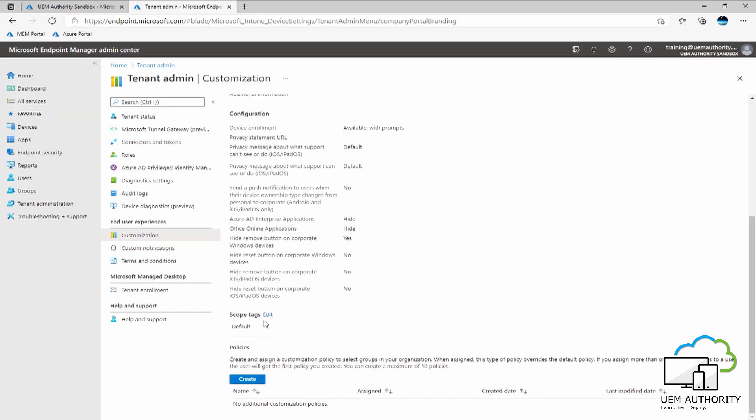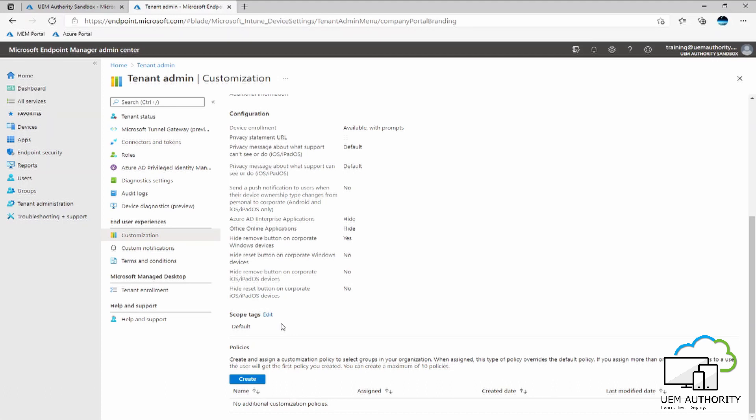Going further down here into scope tags, we can see this is set as default right now. Scope tags will be discussed in a later video. However, we might be able to utilize segregation and departmentalization if you wish that kind of requirement within your organization to then use scope tags to differentiate certain policies between different departments or subsidiaries within your organization.